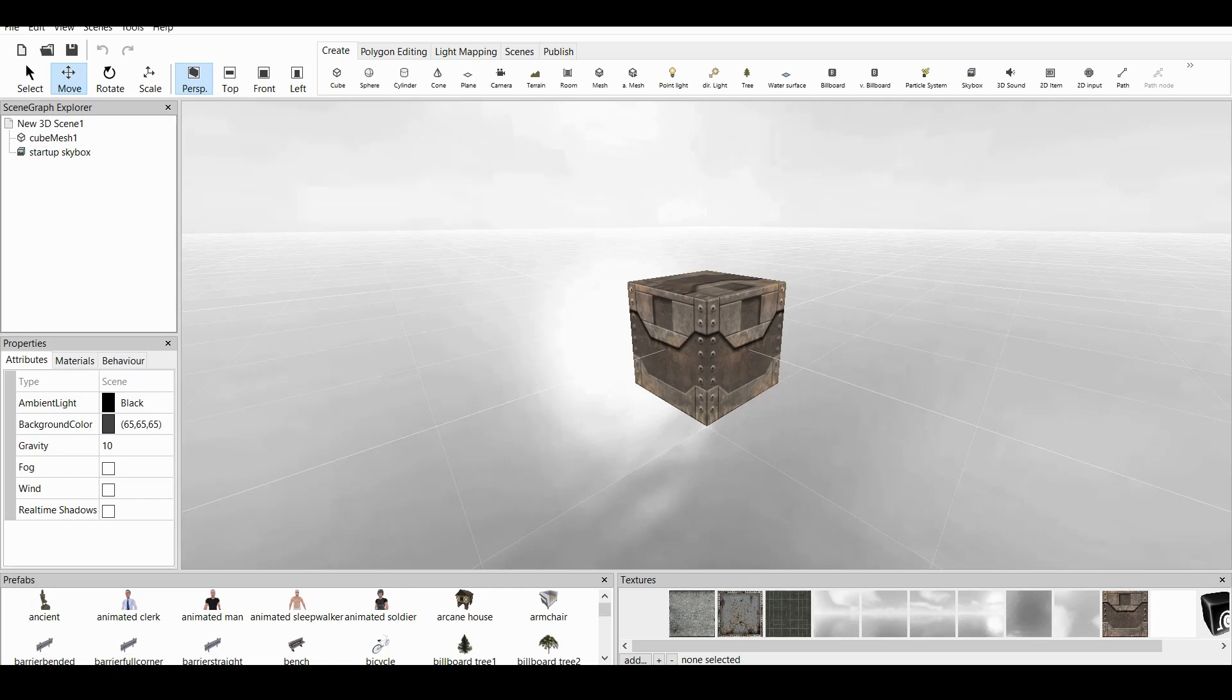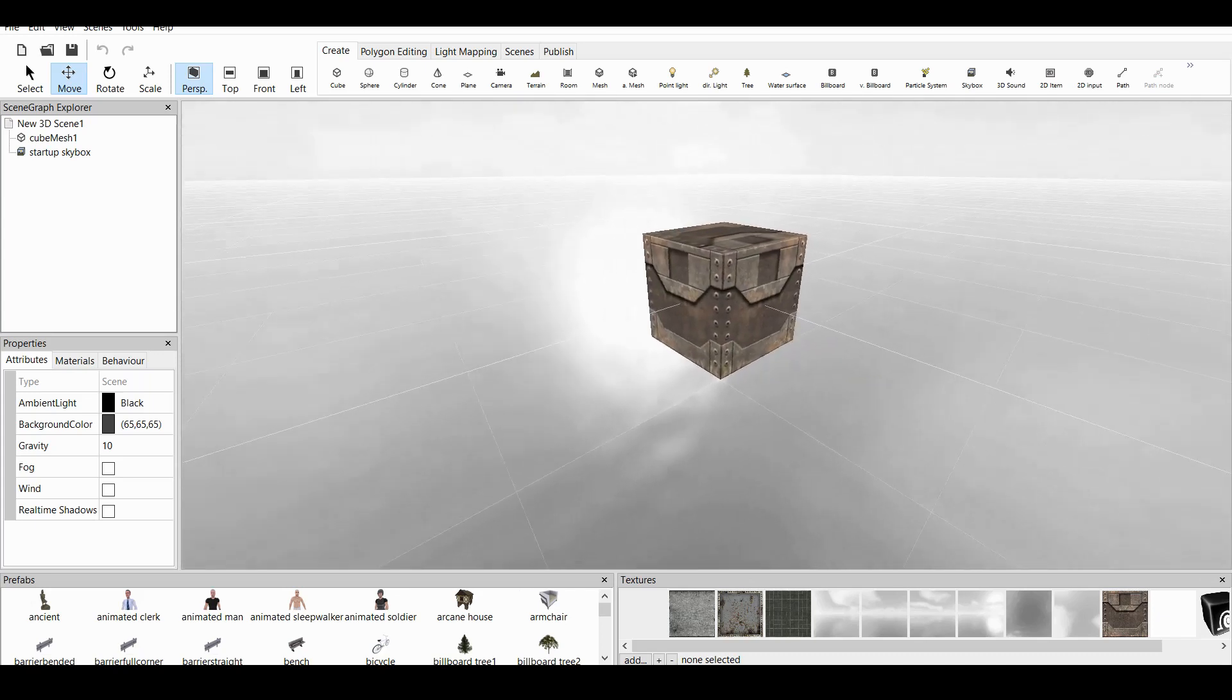As I say in the beginning of our tutorial, we have 5 main screens: Scene Graph Explorer, Properties, Prefabs, Textures, and the Main Scene.